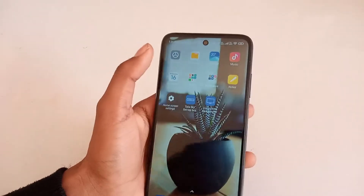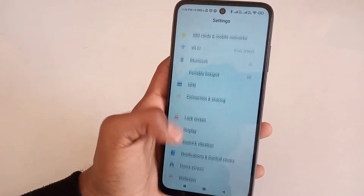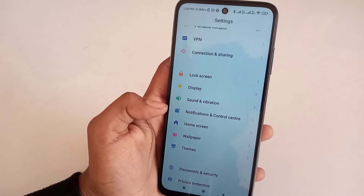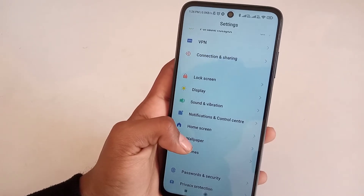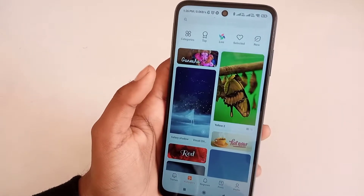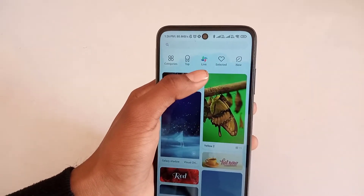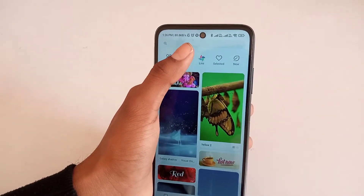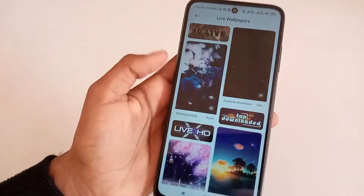Simply go to the settings, scroll down and you will see the wallpaper. You can see the live option here — simply click on it.